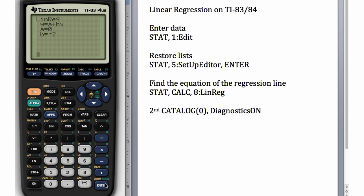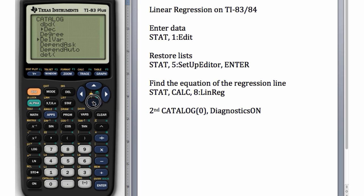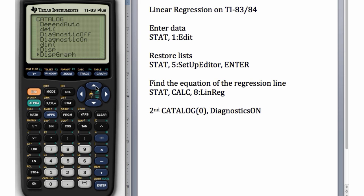Do you remember how to do that? Let's do that again. Second CATALOG, Second 0. We can even hit Alpha D here to jump to the Ds, speed it up a little, and go to DiagnosticsOn, and hit Enter, Enter.